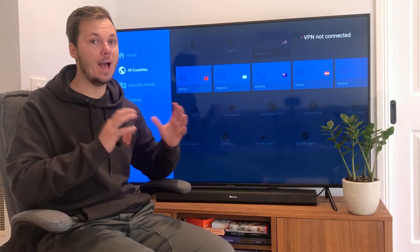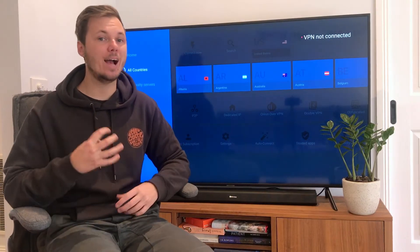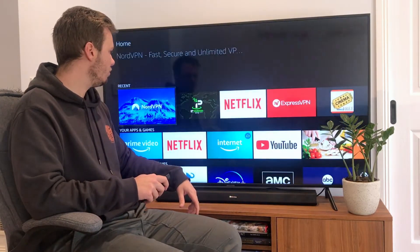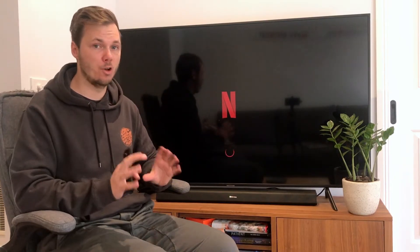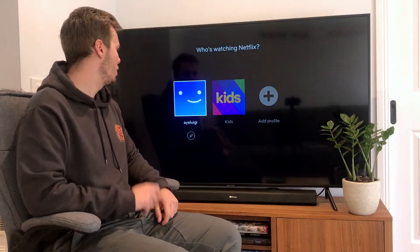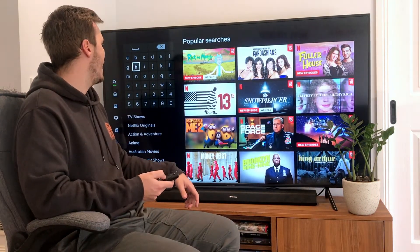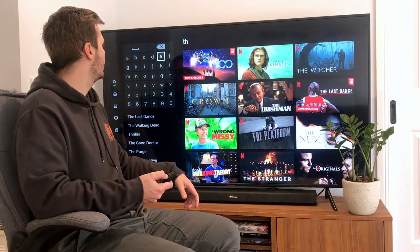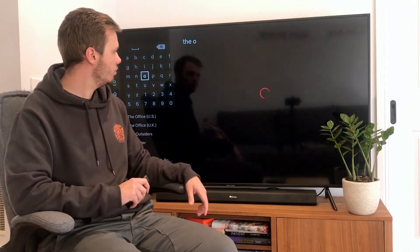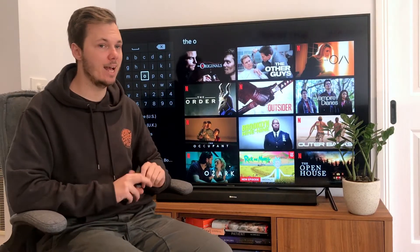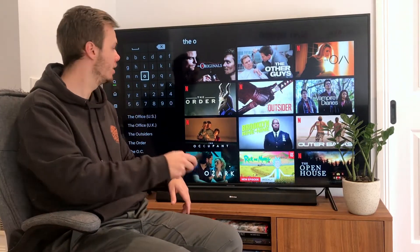Now before I connect to a particular server, I want to show you a before-and-after of my Netflix account so you can see NordVPN actually works for changing your location. I'm located in Australia, which means I miss out on thousands of TV shows and movies that can only be found on other versions of Netflix. To show you an example, I'll search for 'The Office', which is one of my personal favorites. As you can see, I do not have access to this particular TV show.